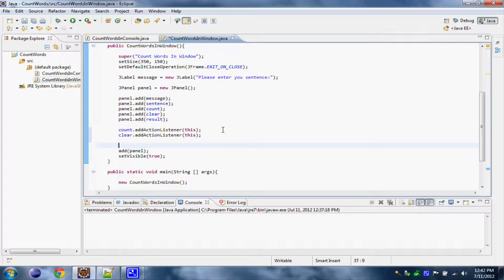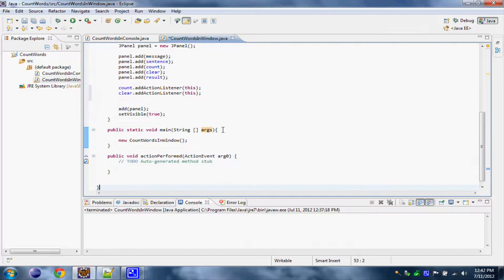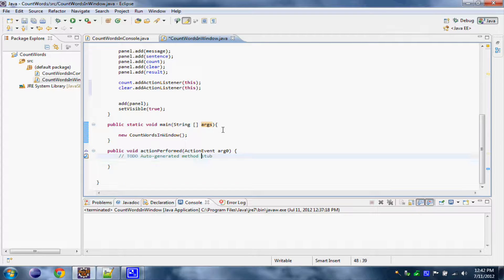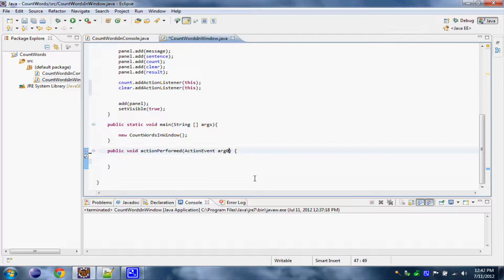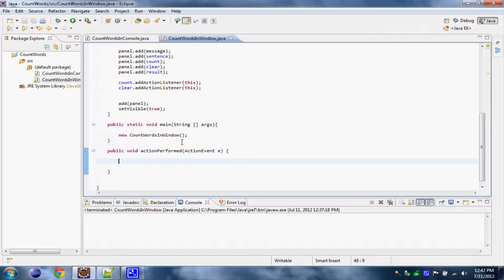This is not enough — we added some action listeners to these, but we also have to modify this actionPerformed method right here. Over here all the good stuff will happen. So first let's rename this to 'e'. Let's save it and let's start. So this actionPerformed method here is where all the stuff happens.